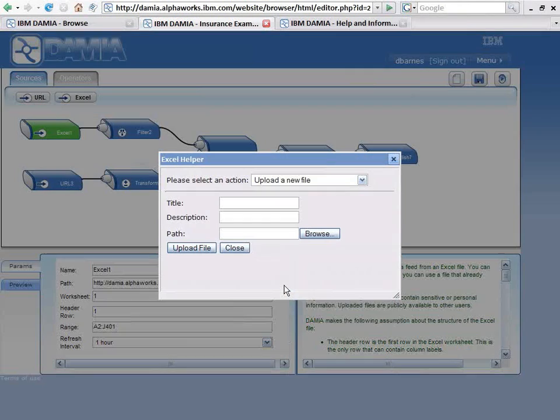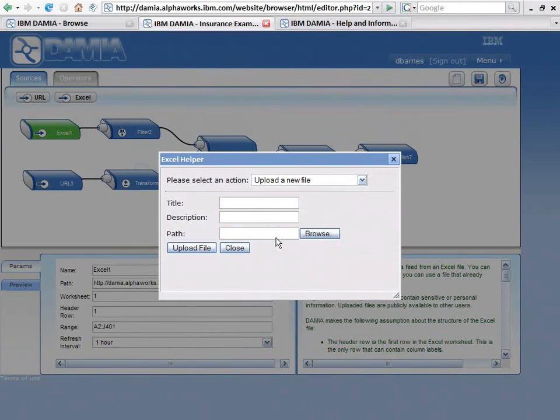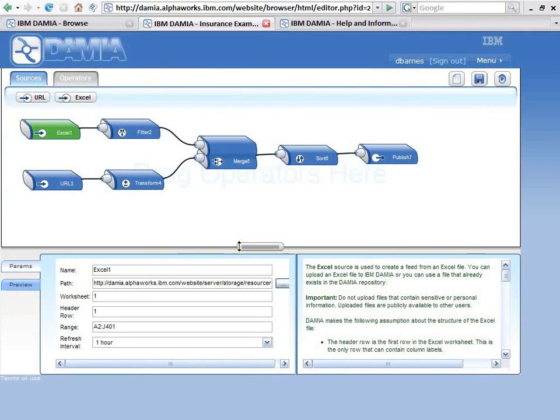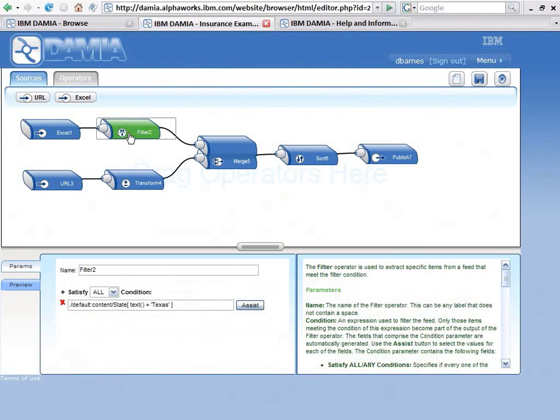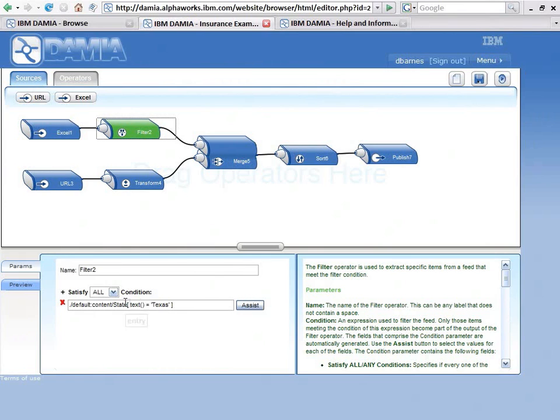Down here, I can actually upload that. When I upload the file to the DAMIA server, there's the path to the file. I select here the range of cells that I want to look at in the spreadsheet. Then I output that spreadsheet over into a filter. I just want to filter for a condition where state equals Texas. So I only want to know about my customers in Texas.